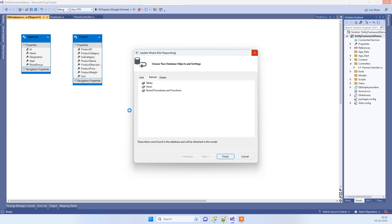If that way doesn't work and you still receive the error, then what you can do is delete the entire table from the diagram and then you can go to Add and add the table again. That will surely replace the model again.